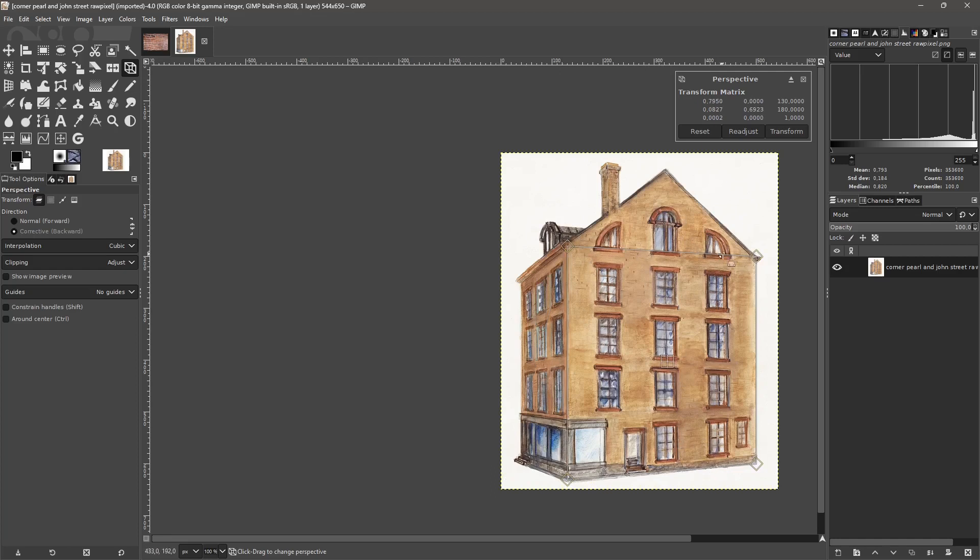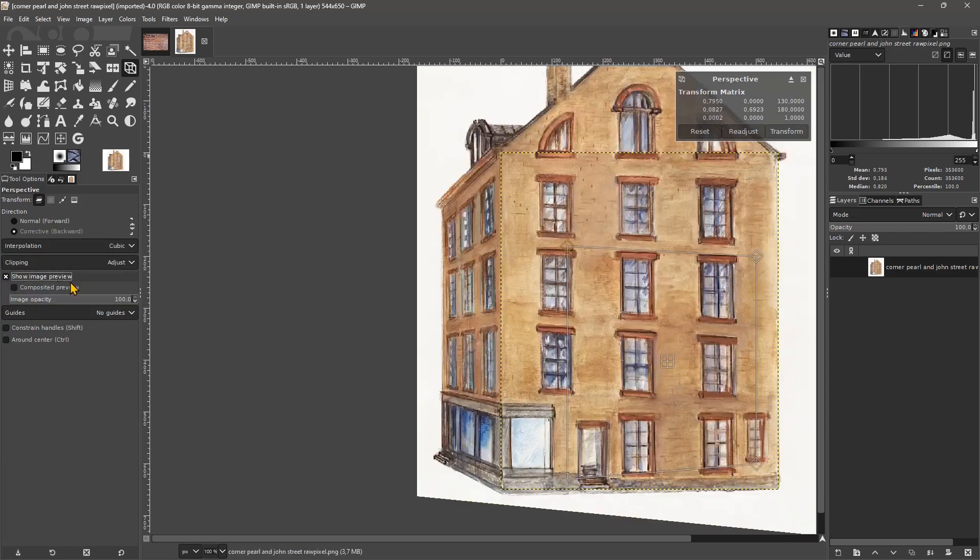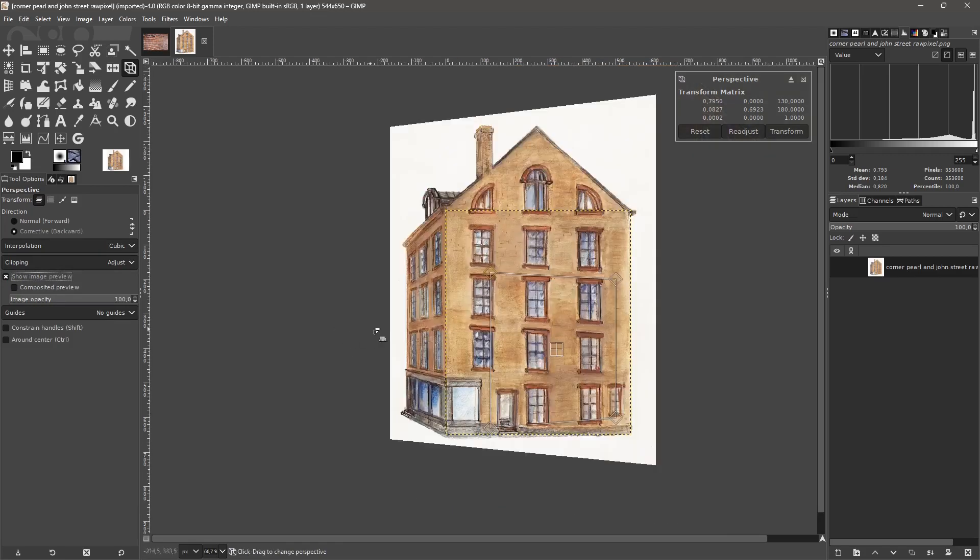You define the perspective distortion using these four handles, and then you can also show image preview. You can see what's going to happen. Everything is going to be straight. Everything changes a little bit, especially the top will be distorted, but the image will be more straight.